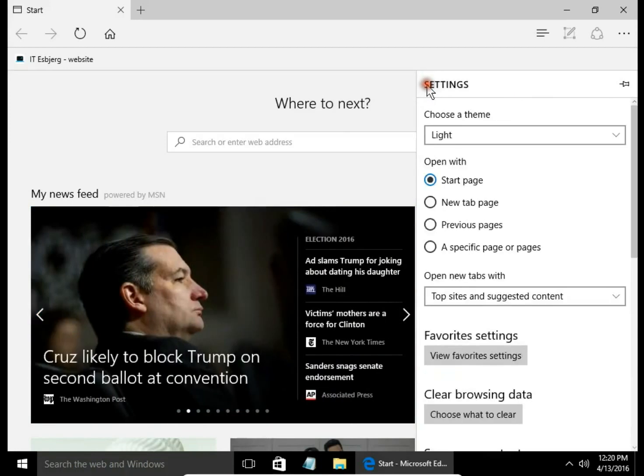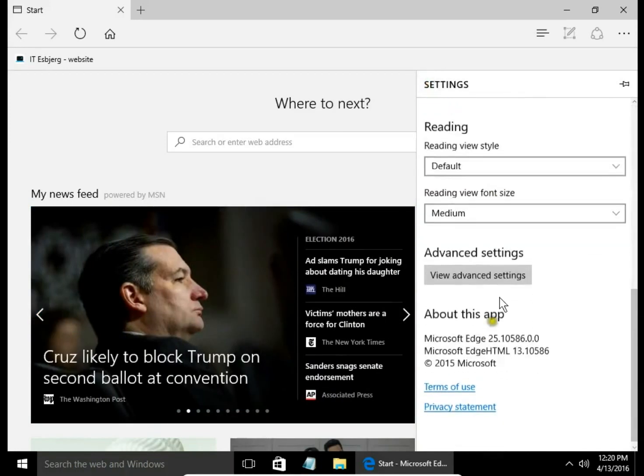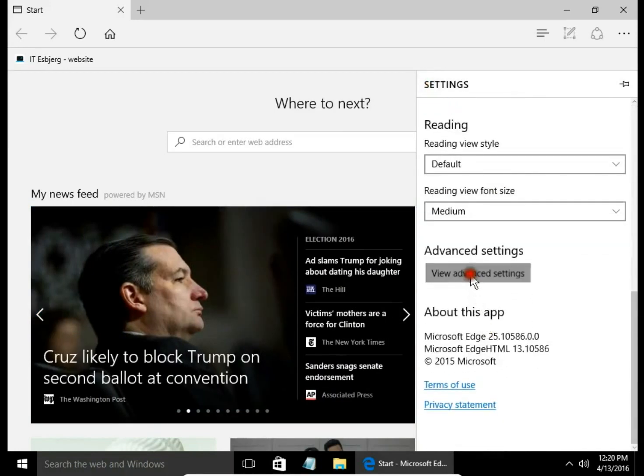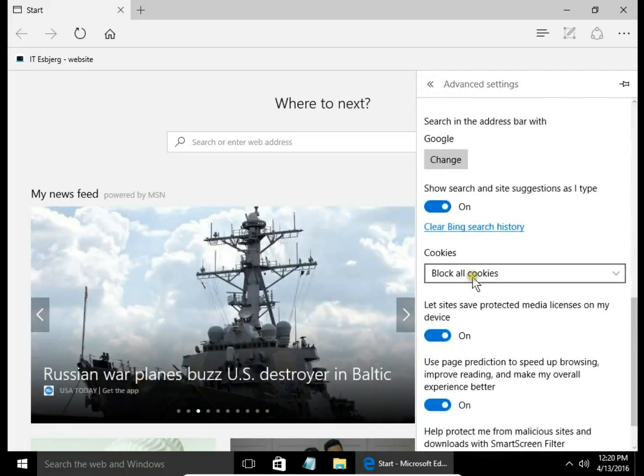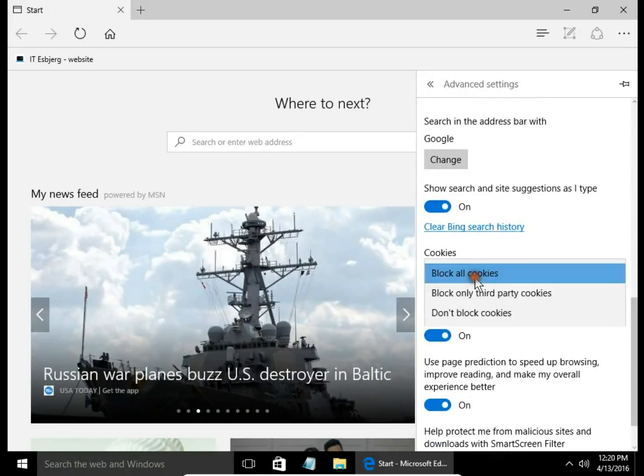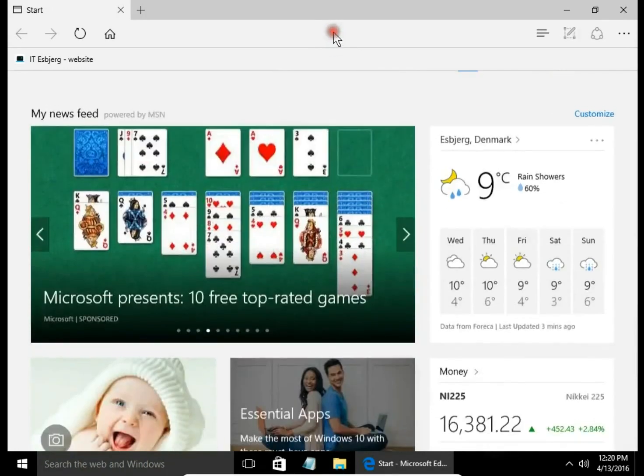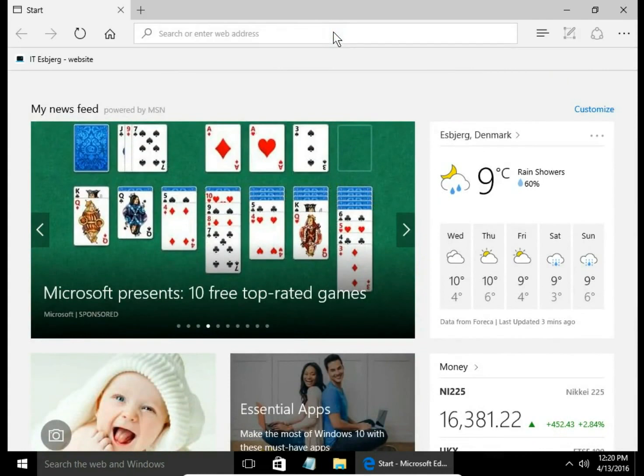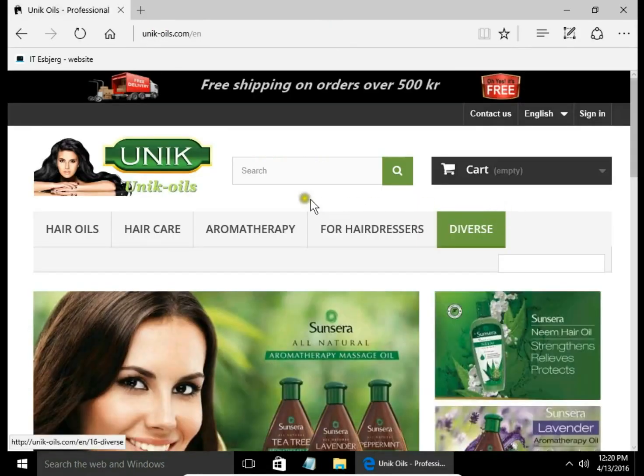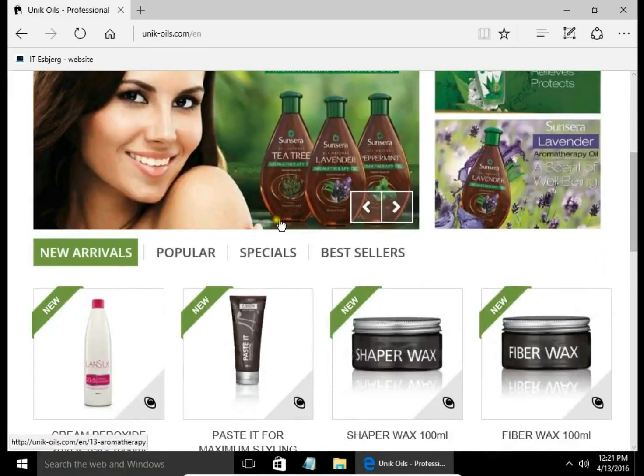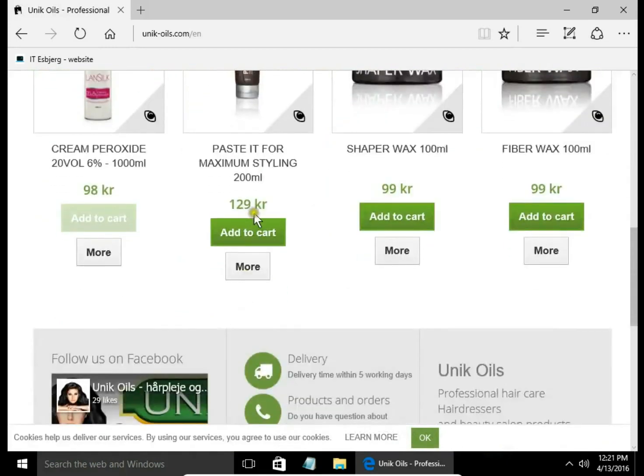Okay, let's see what we have on cookies. We have block all cookies. Okay, I go to webshop and I will try to add some products to cart.